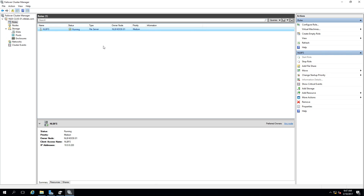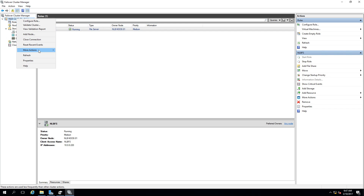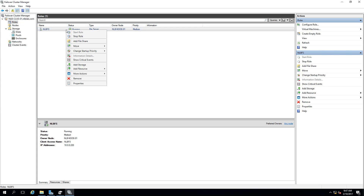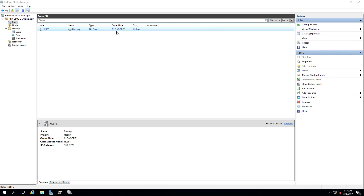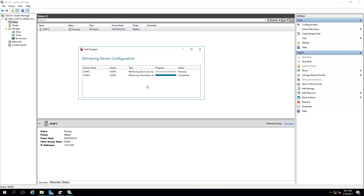To create a highly available share, use the New Share Wizard inside the Failover Cluster Manager — not anywhere else. Navigate to Add a File Share from within the manager and let the verification run.